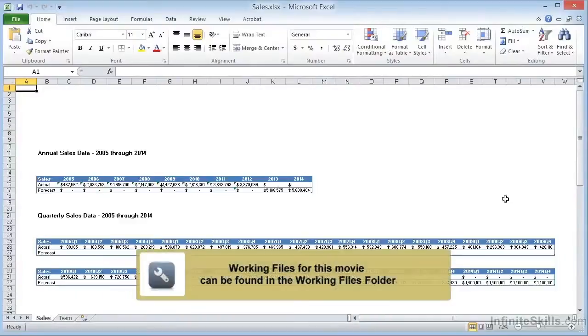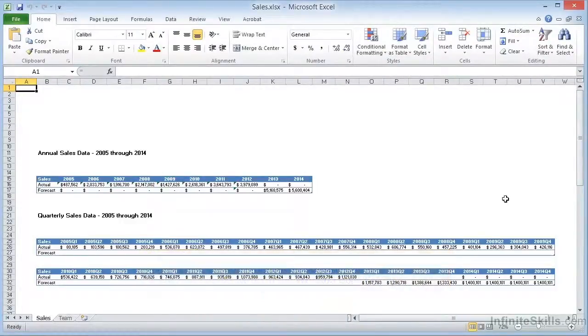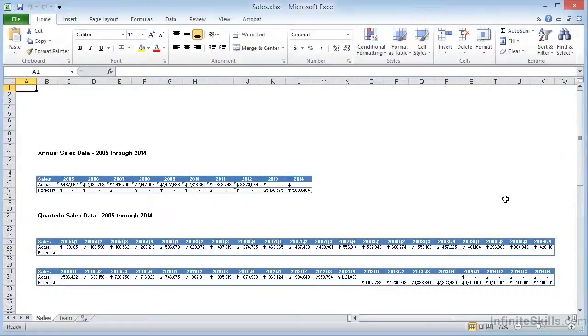We're going to look now at the process of using PDF Maker within Microsoft Office Excel to create Acrobat PDF files. I'm working with the file sales.xlsx. This spreadsheet has two worksheet tabs.